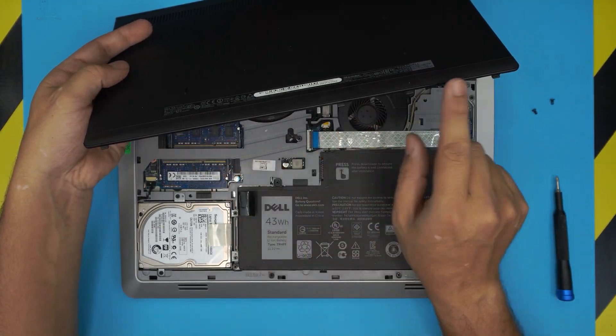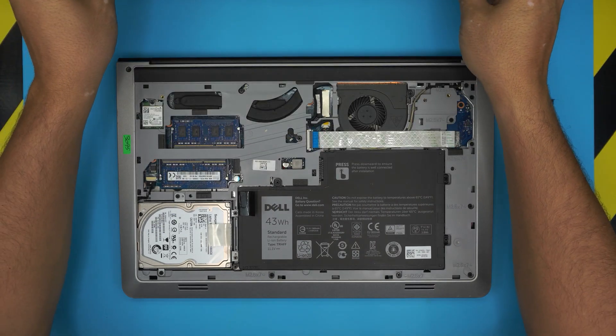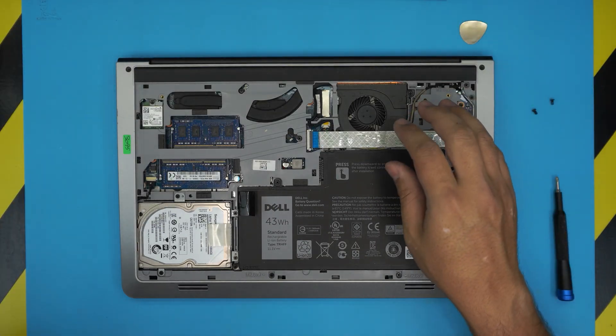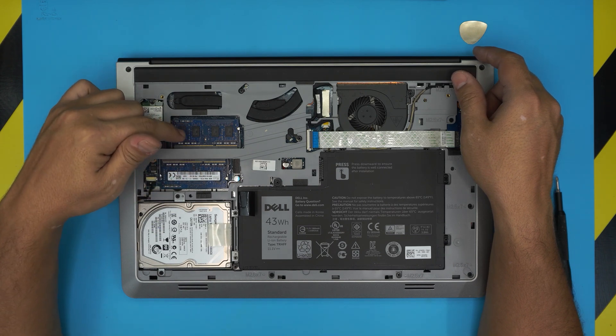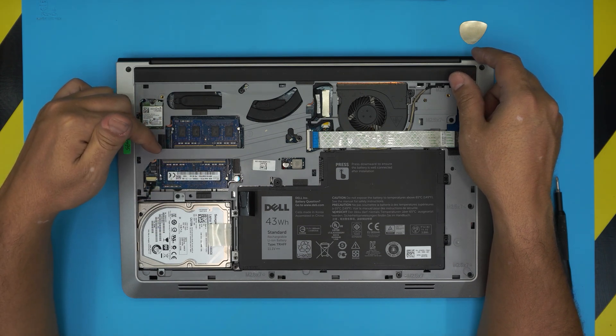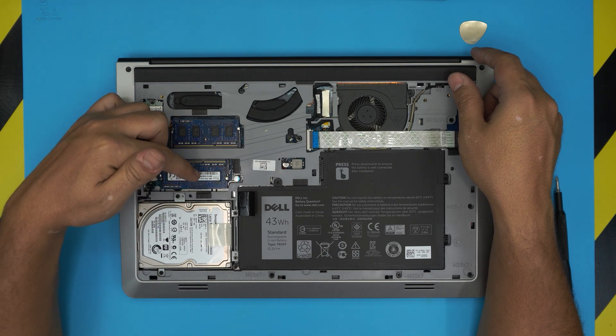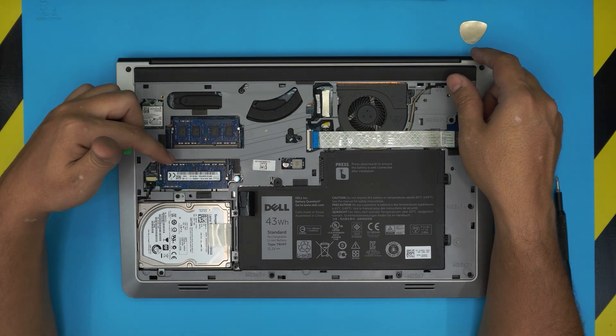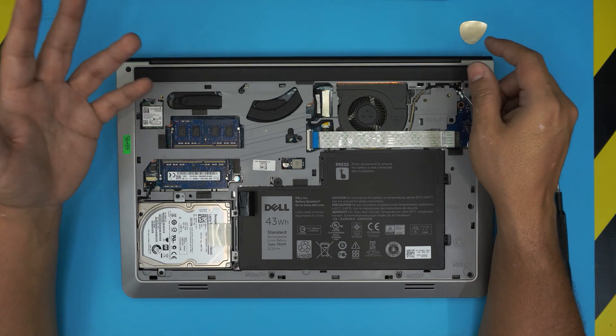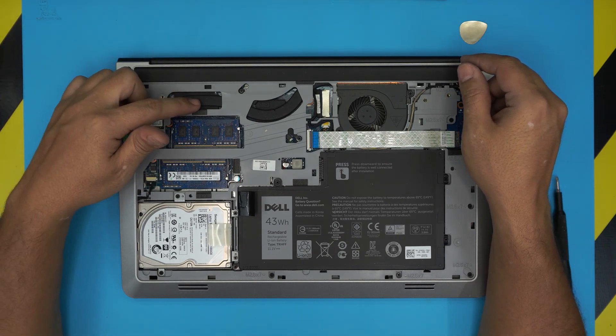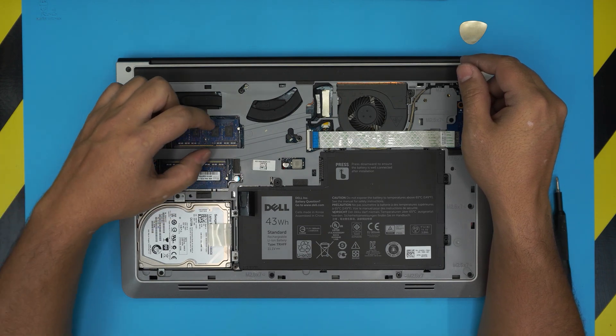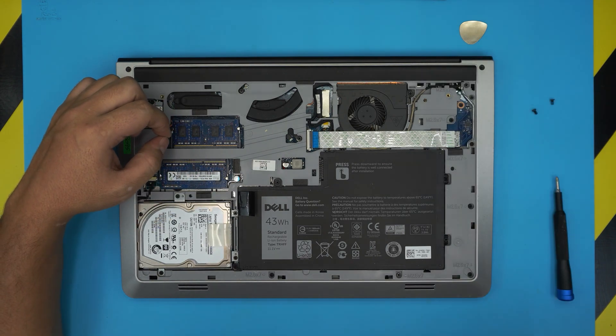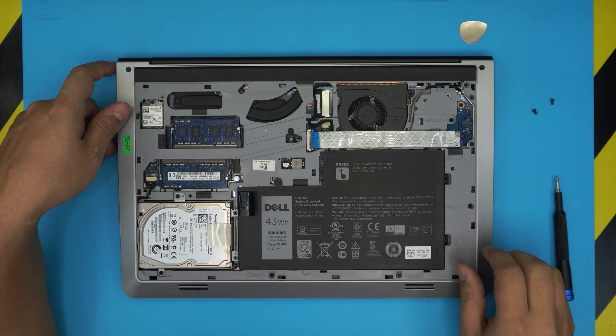Once we remove the bottom cover, the RAMs are right over here. This one has 4 gig and 4 gig, so in total there's 8 gig of RAM in here. You might have only 4 gig, or if you want to upgrade, you can go up to 64 gig. But I would recommend the max that you should go is 32 gig for this processor. So you can put a 16 gig and 16 gig in here if you find 16 gig DDR3 RAM. These are DDR3 RAM by the way.